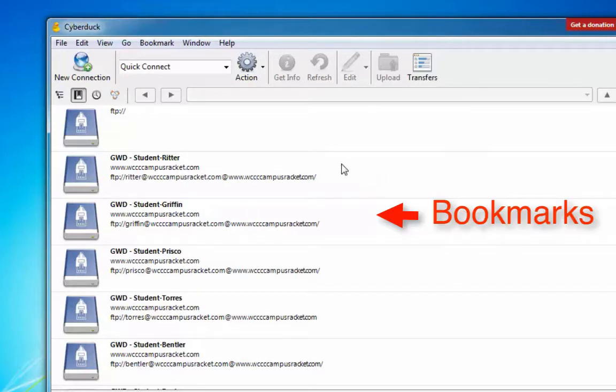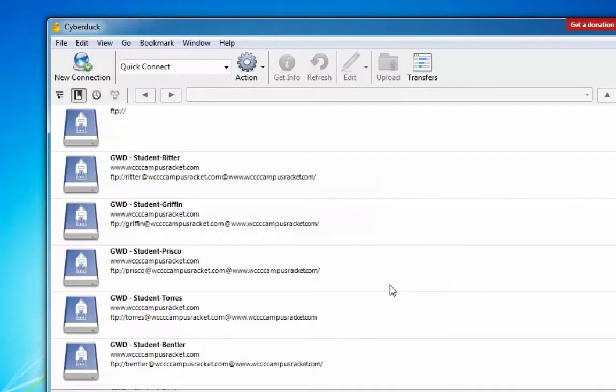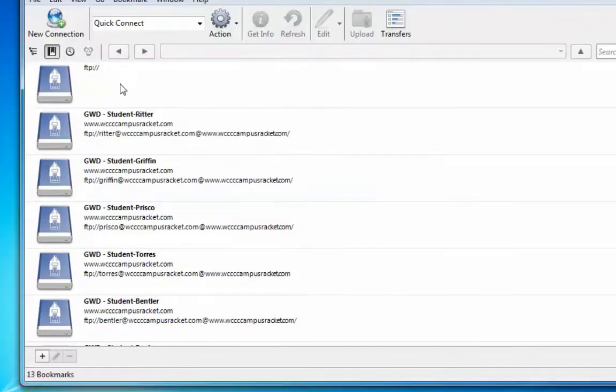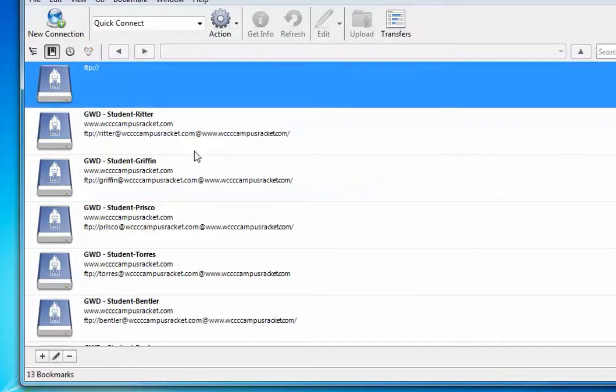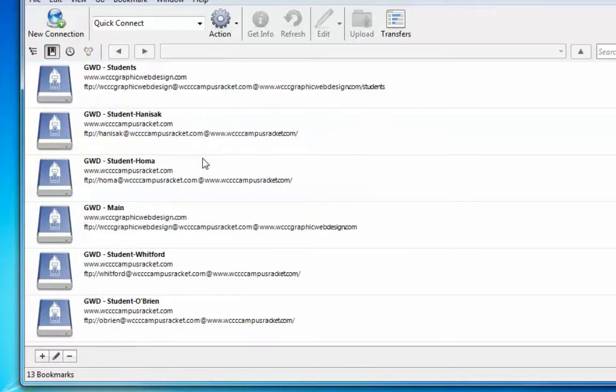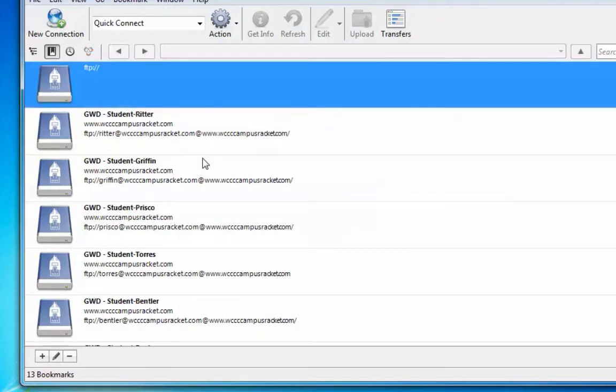I'm going to put all the student names in there so I can connect, but I'll show you how to get rid of all these. So I'm going to go through and get rid of all of these bookmarks that I have here. I'm going to keep ones in mind so that I have connections to all of your servers.